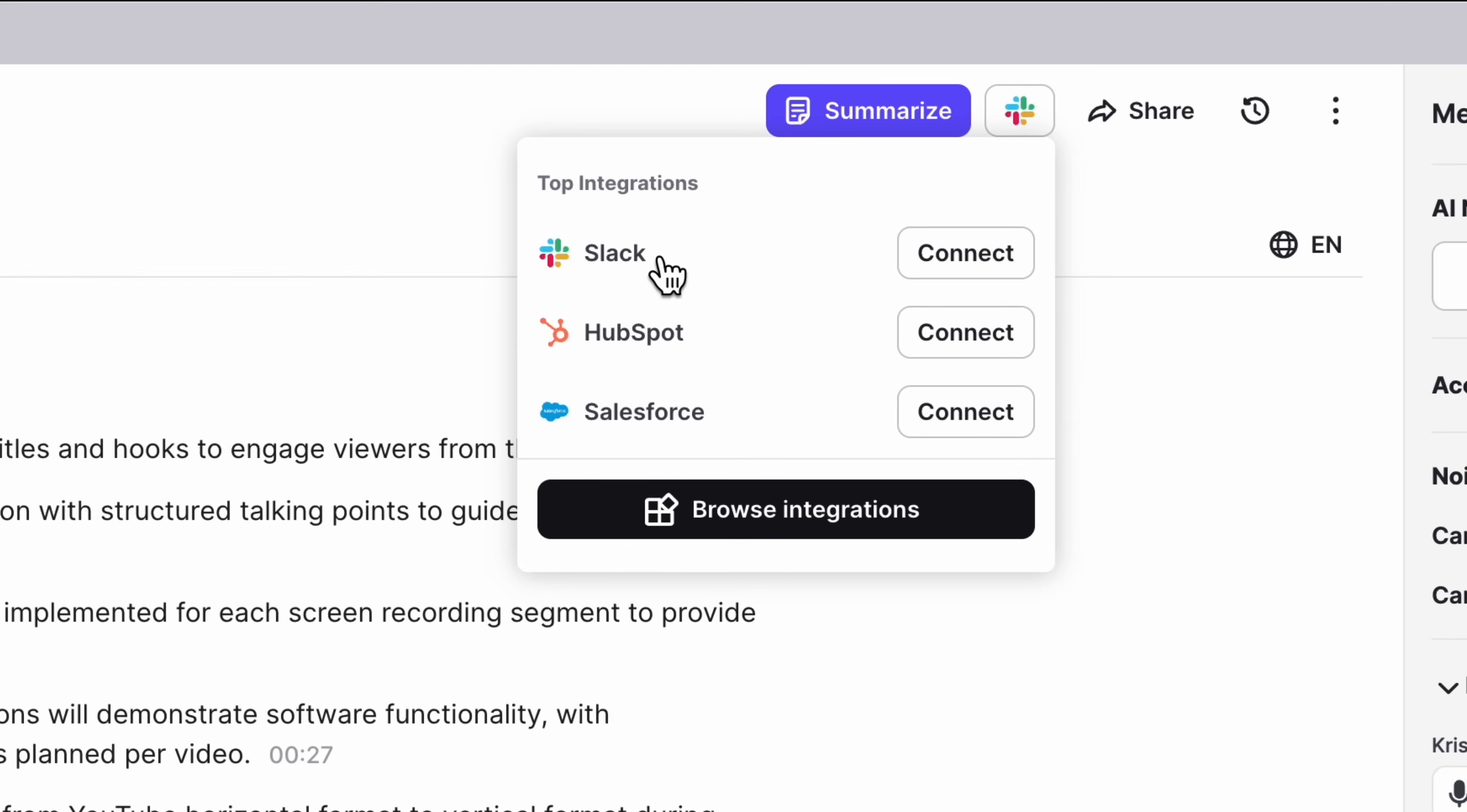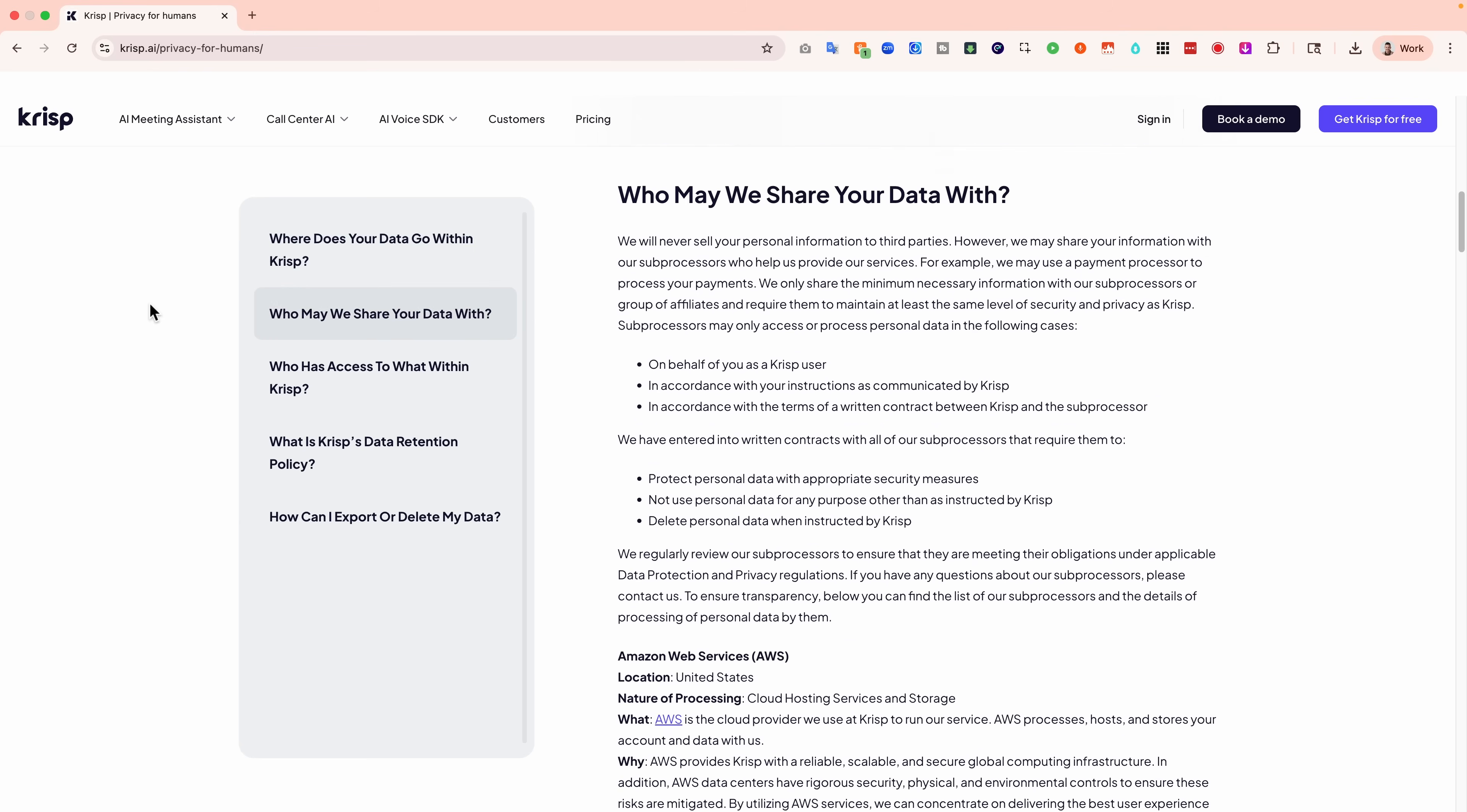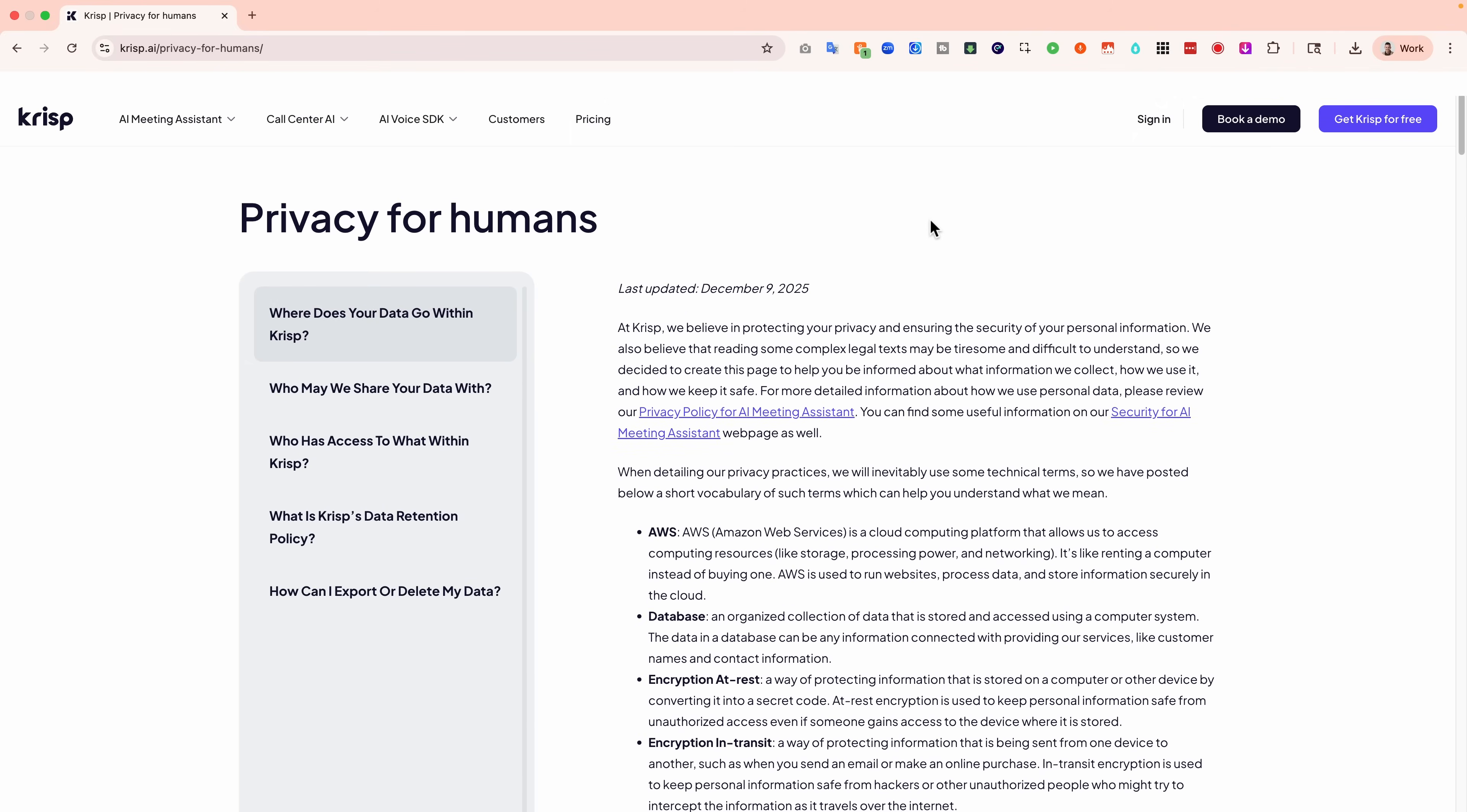After the meeting, Crisp pushes notes to Slack, Salesforce, and HubSpot, whichever you connect. As well, there are other awesome integrations with popular tools. Finally, an important thing to mention, everything is built with privacy in mind, supported by enterprise-grade compliance. This tool really has it all.